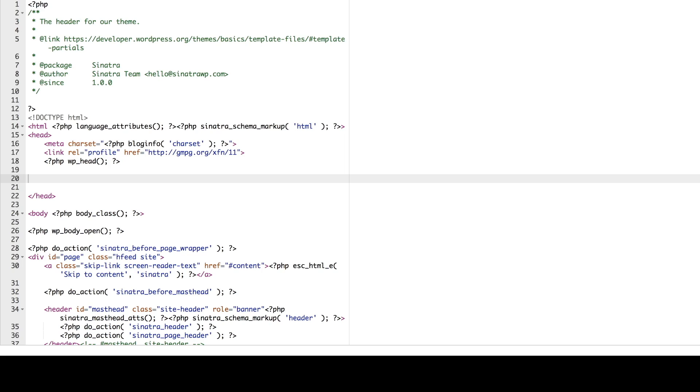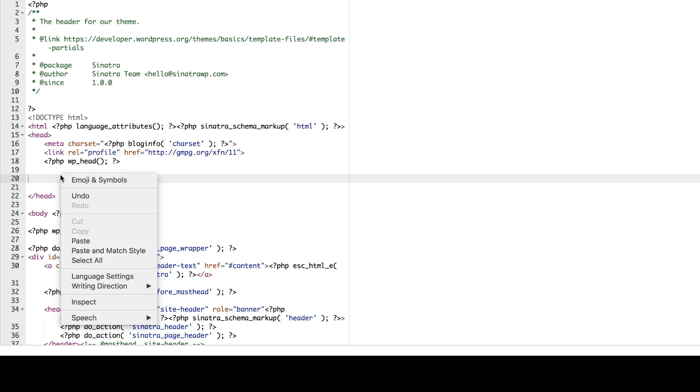Now that we've copied the Google Analytics script to our clipboard, we are ready to go back to the header PHP page and insert it in the space we made above the head closing tag. So go ahead and paste that script into your page.